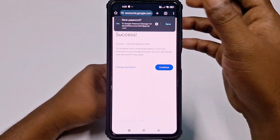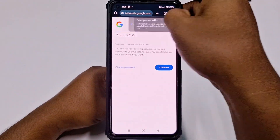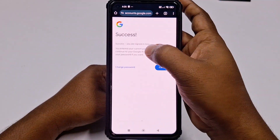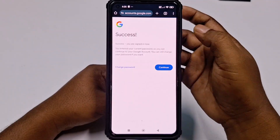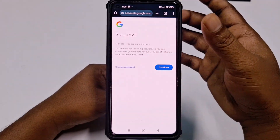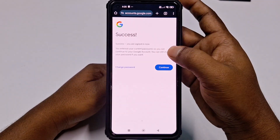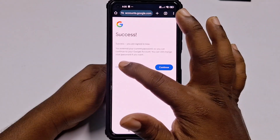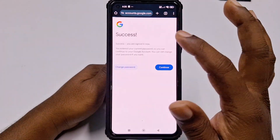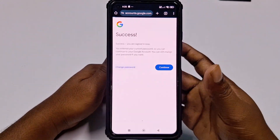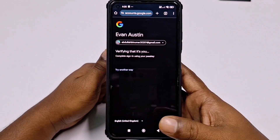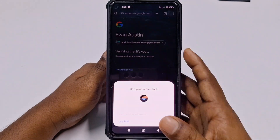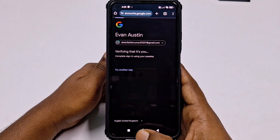After entering the correct password, you will see a success message: "You are signed in now. You entered your current password." You can continue to your Google account, and you also have the option to change your password from there by clicking "Change Password".